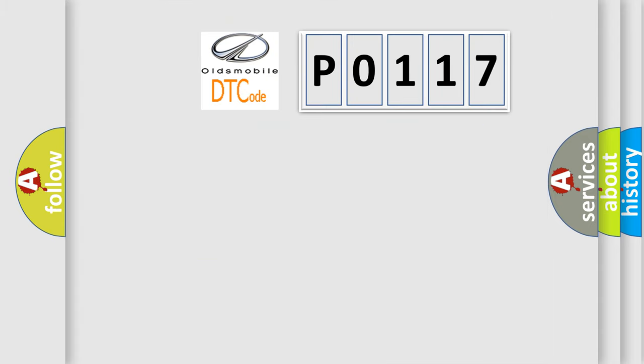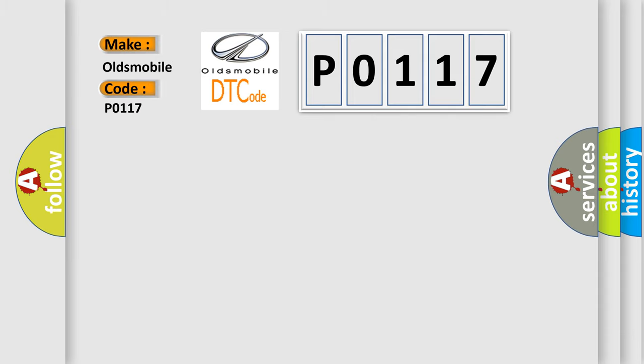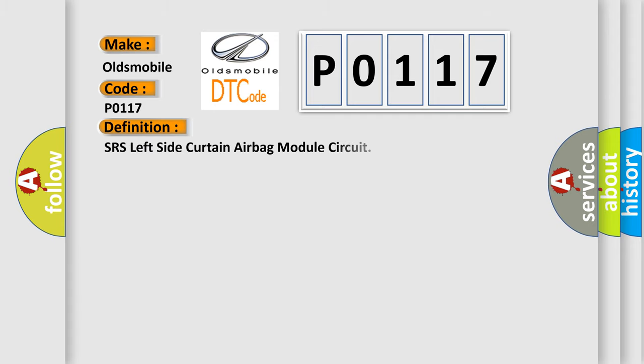So, what does the diagnostic trouble code P0117 interpret specifically for Oldsmobile car manufacturers? The basic definition is SRS left side curtain airbag module circuit.